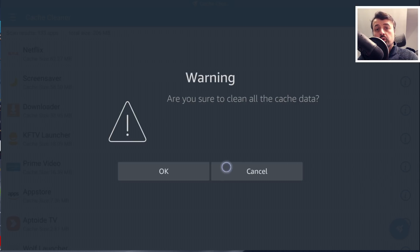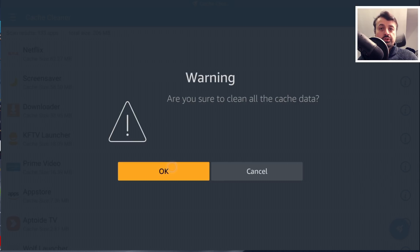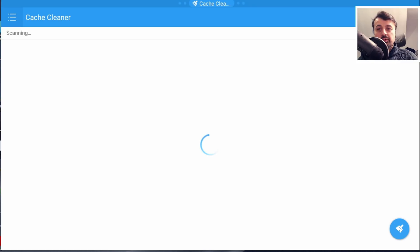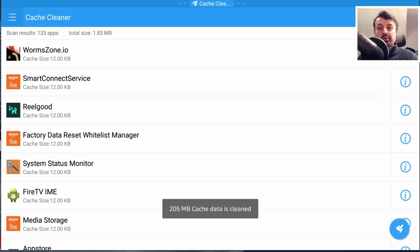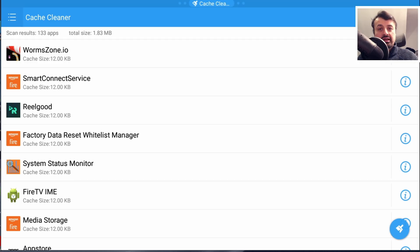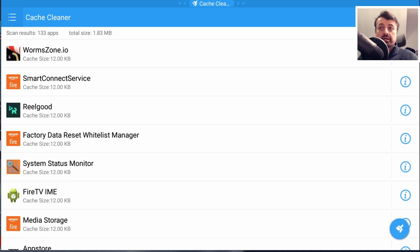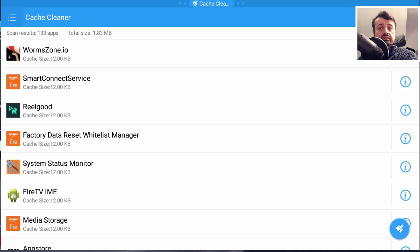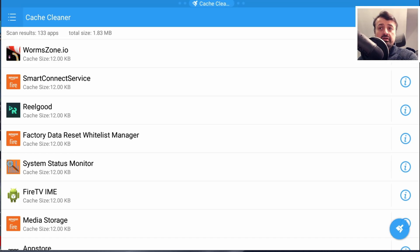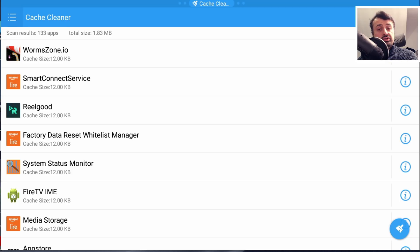Wouldn't that be something special, and has that actually worked? We can see with one click we've now reclaimed 205 meg of that cache size. This is just on a test device. I've seen on other devices the total cache size for all of the applications get close to 2 gig in size.